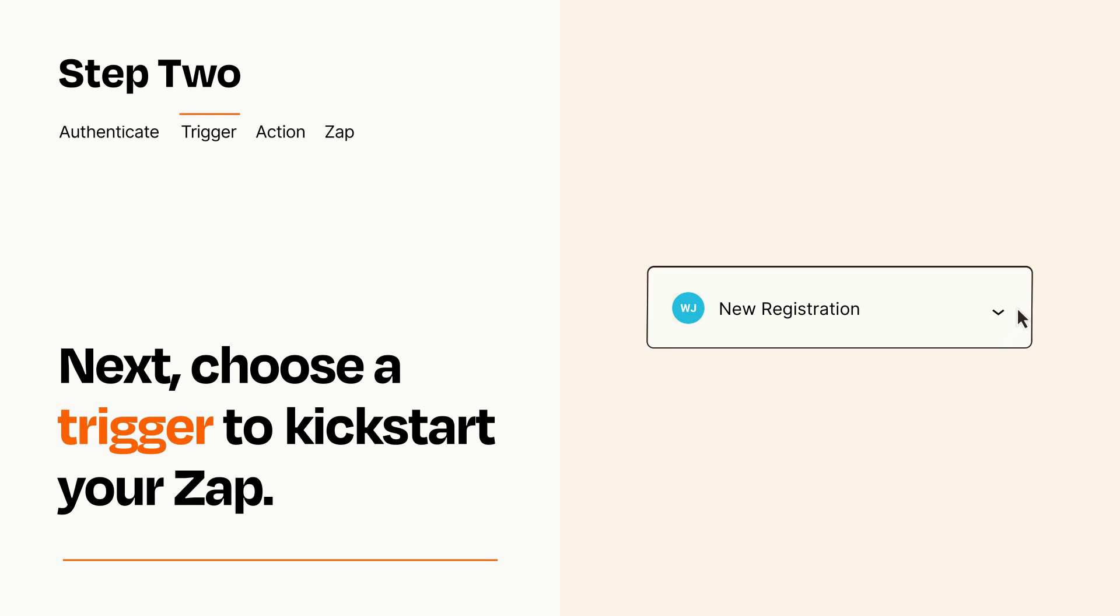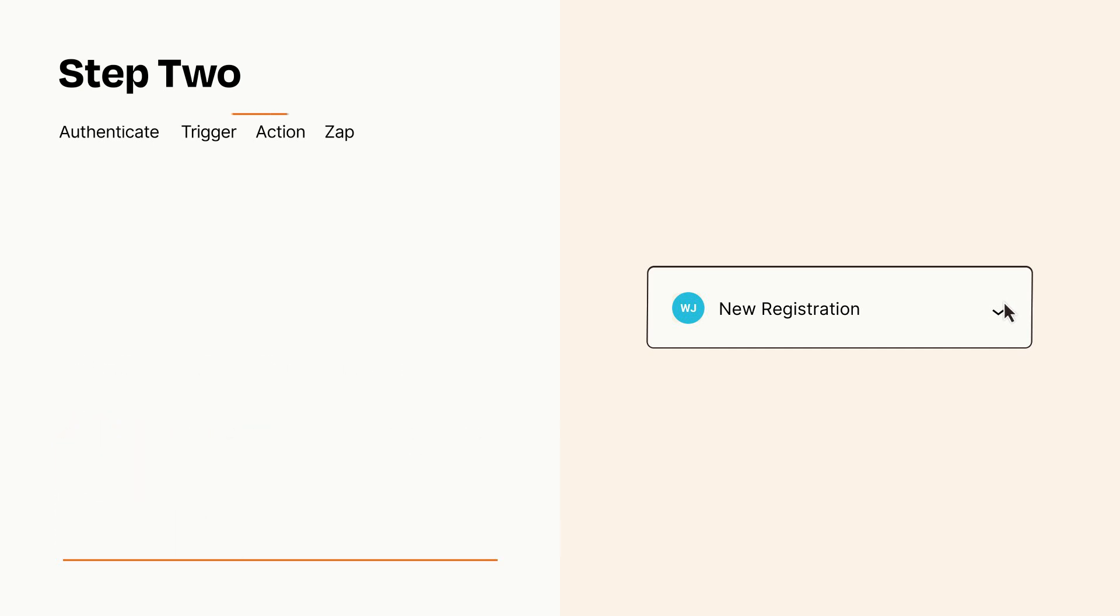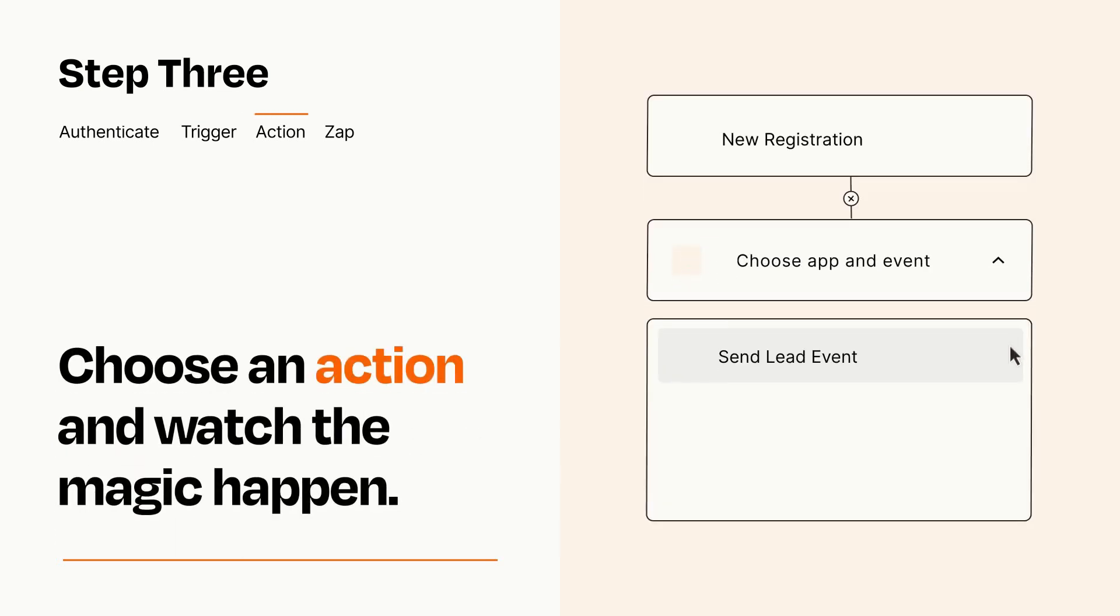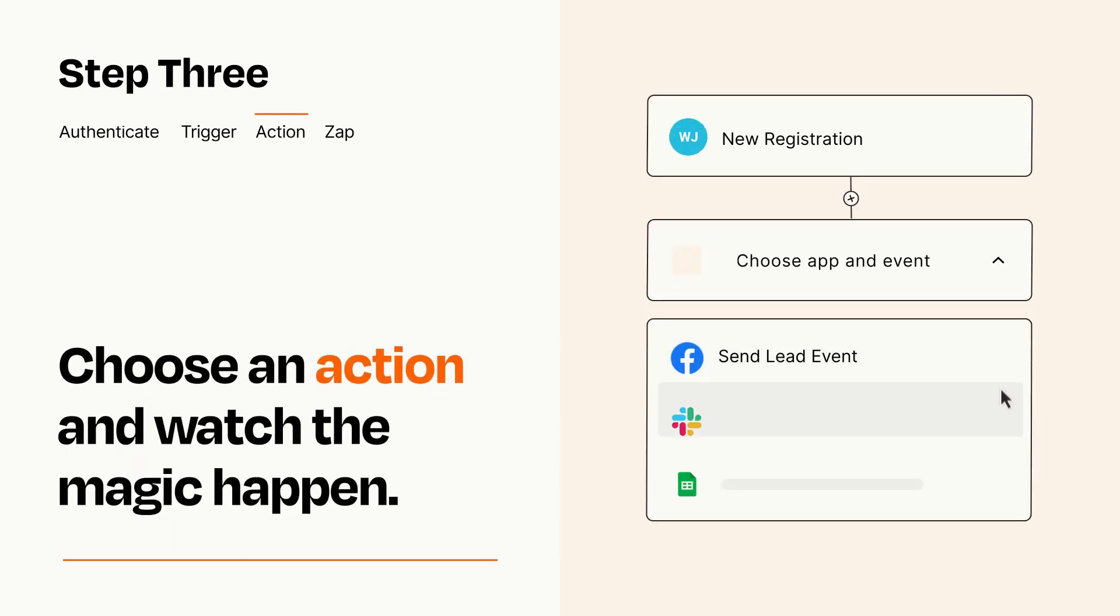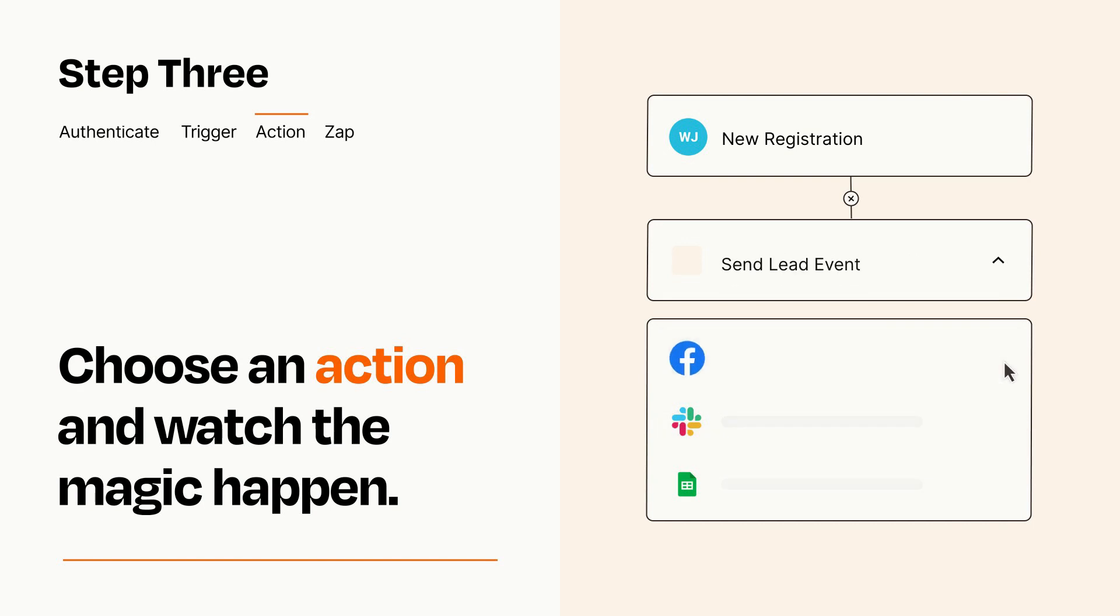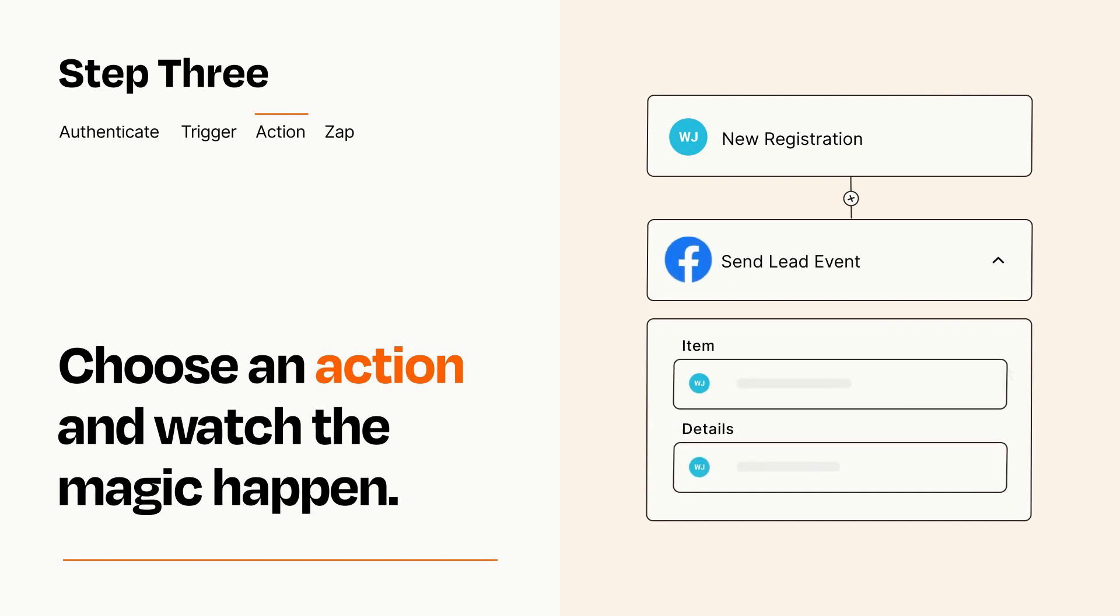This last part is where the magic happens. Choose the action you want to happen in your target app. You'll see a bunch of fields where you can specify the details of your Zap. You can type free form text or pull data in from your trigger step as needed.